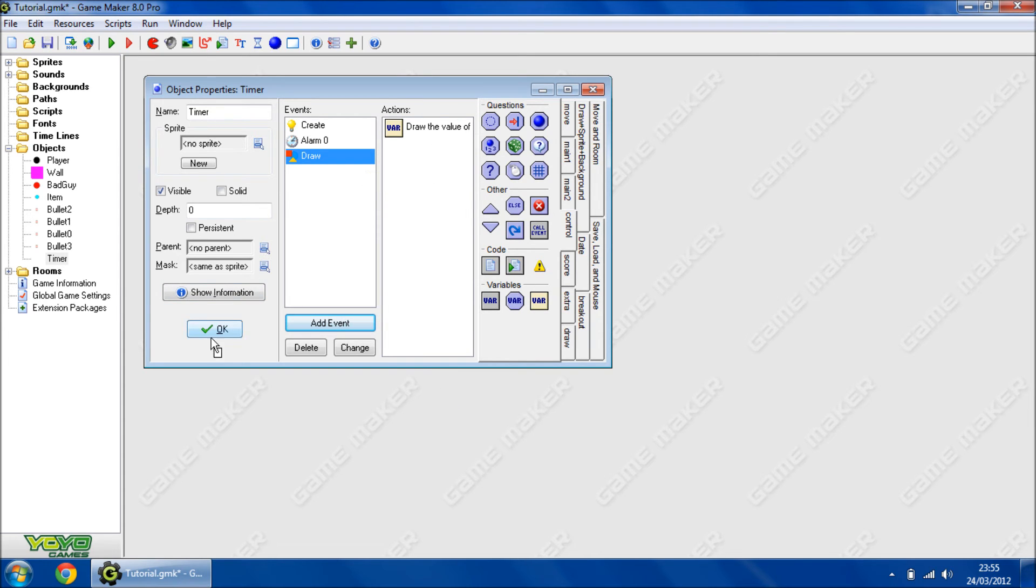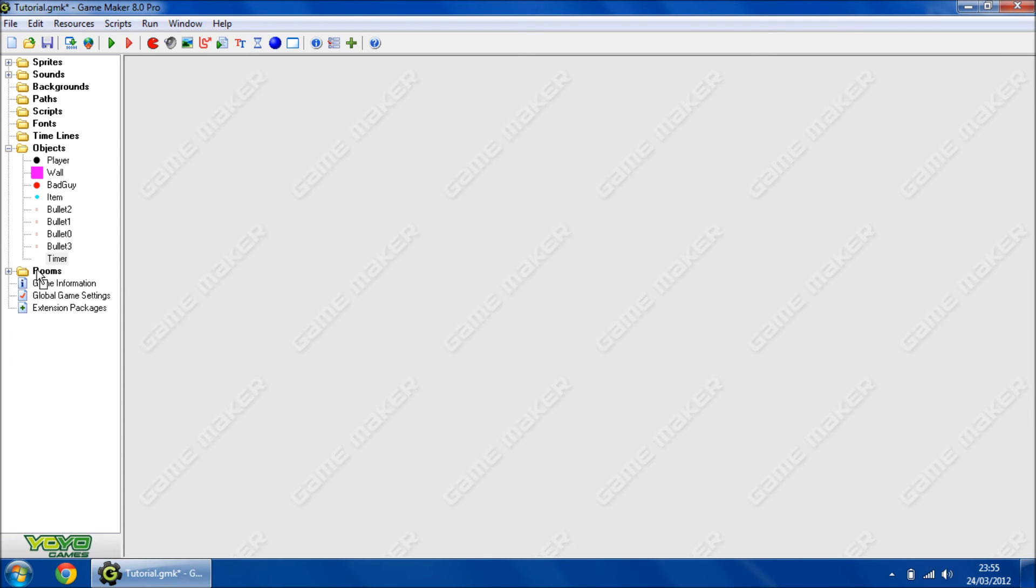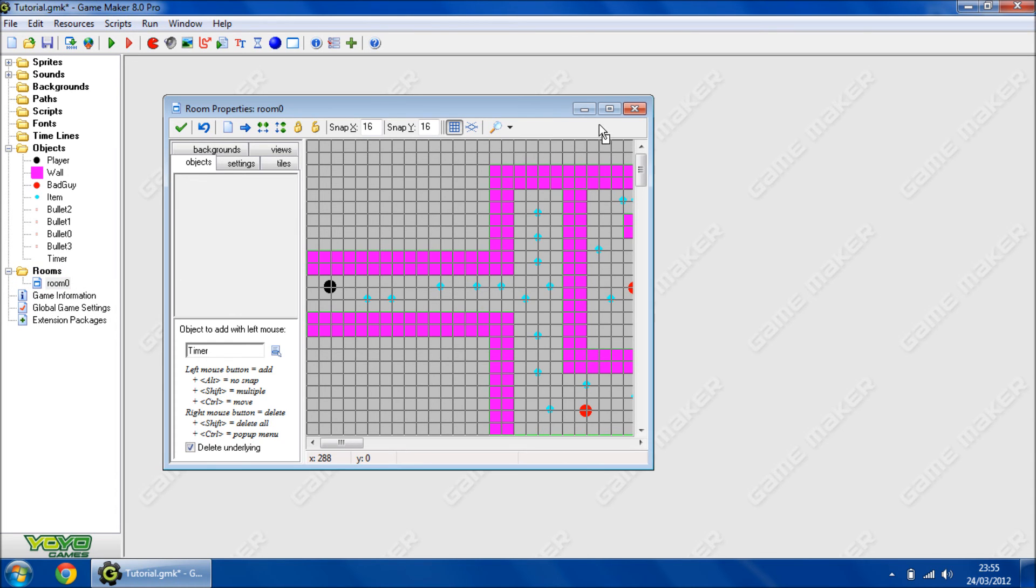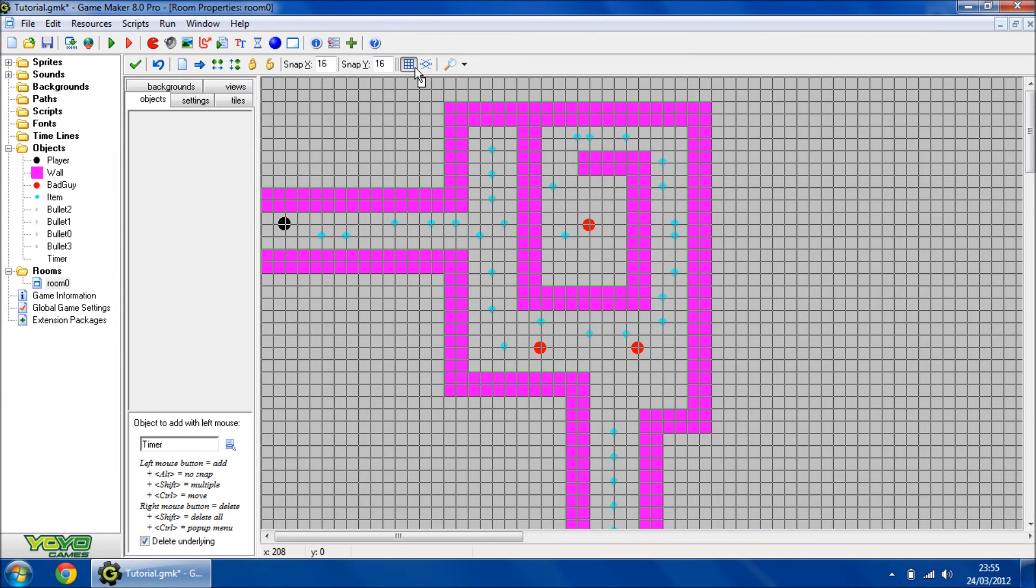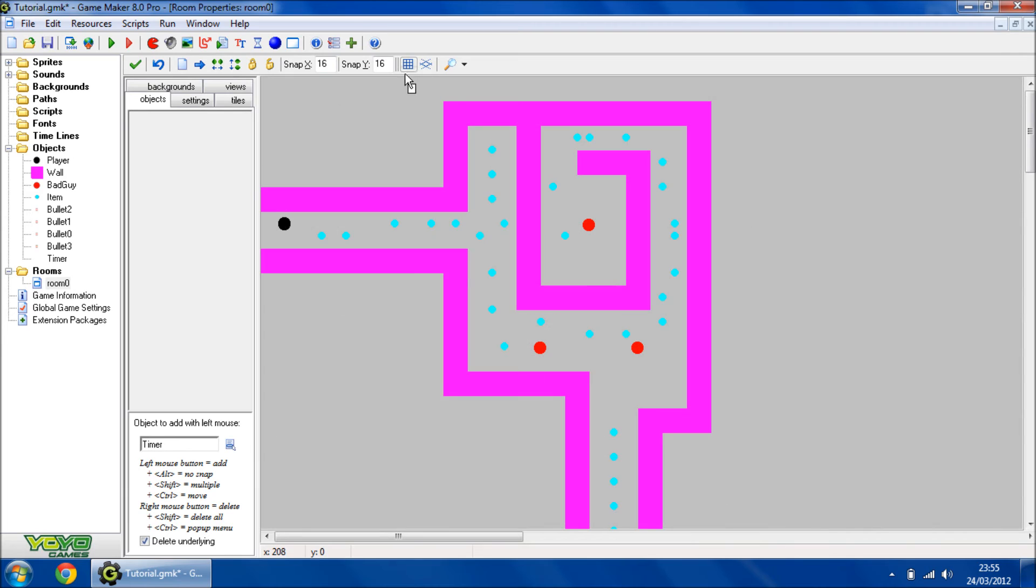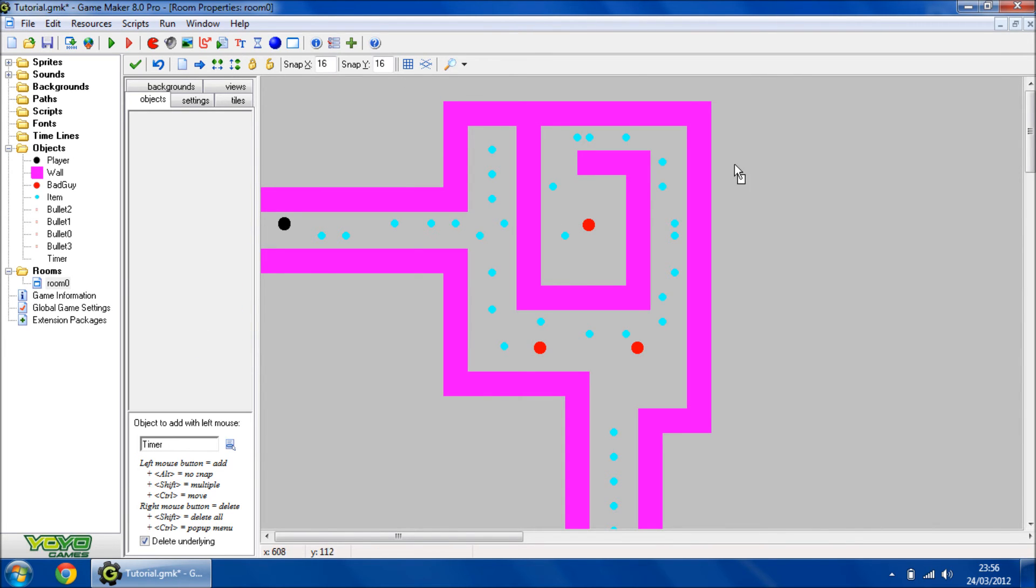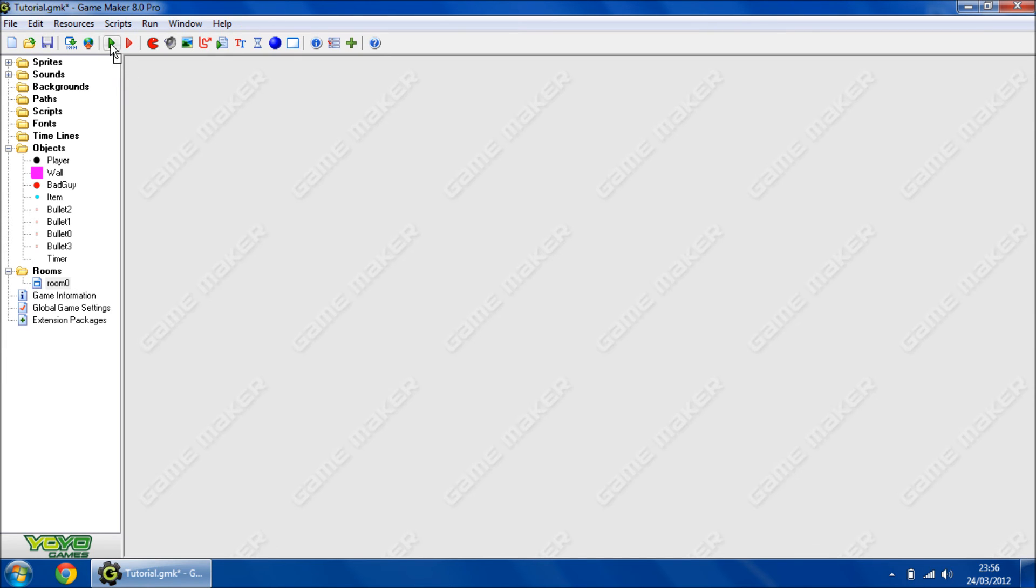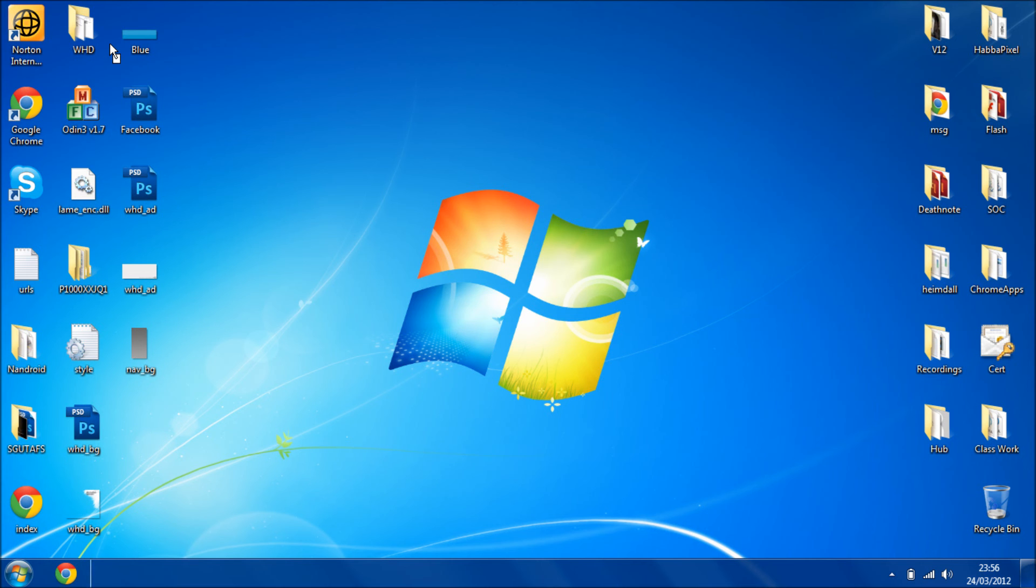So that means it will draw the variable on the screen. Okay, run the game.